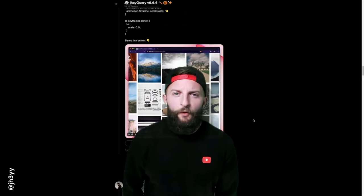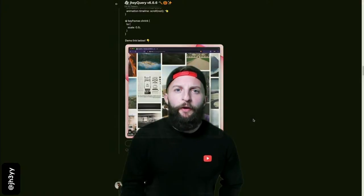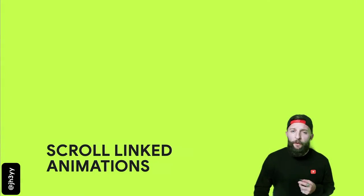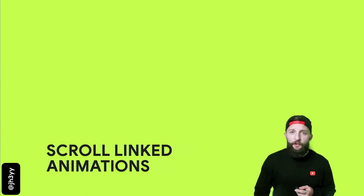Here we go! Caught your doom scrolling. Let's talk about scroll linked animations.